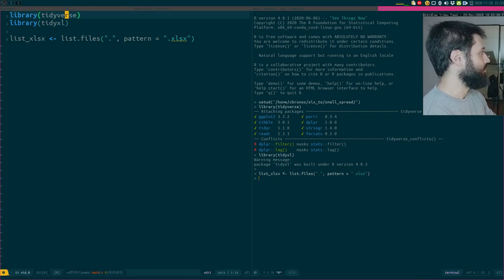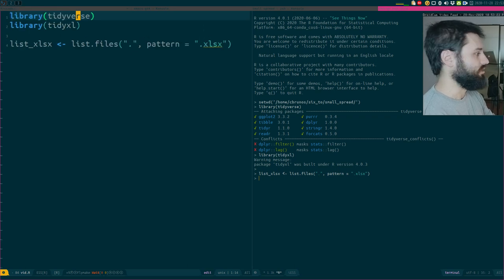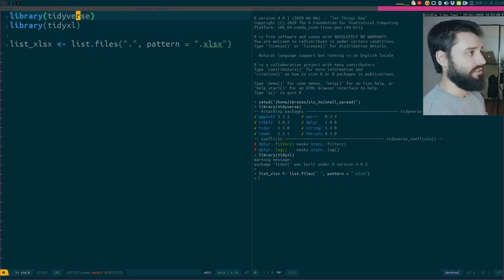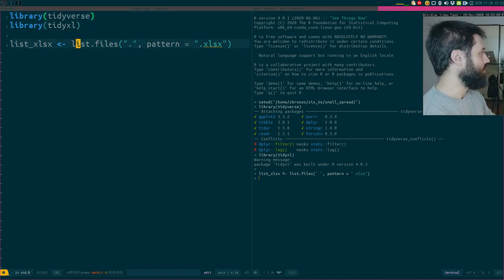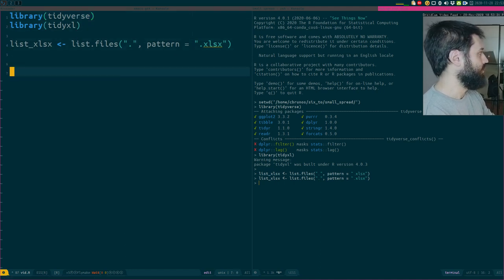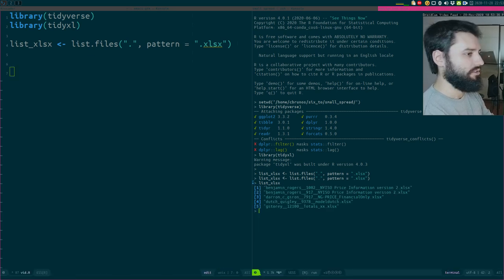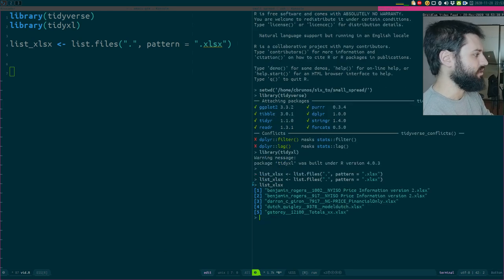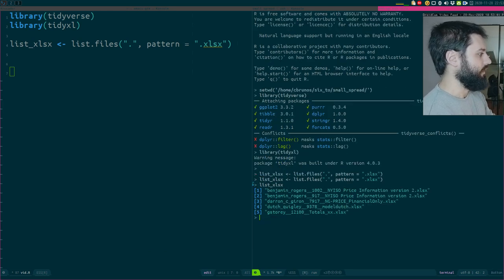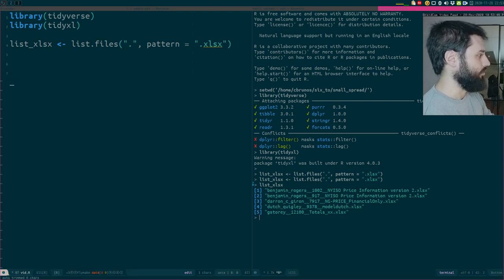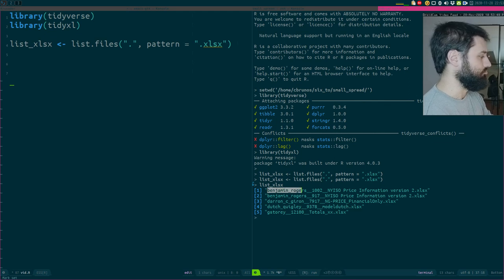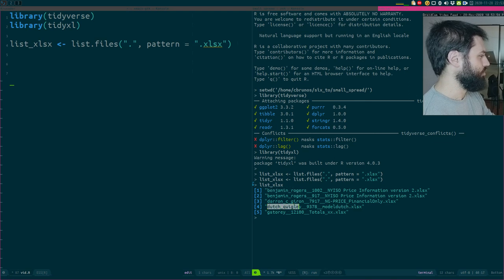First things first, I'm going to load my packages — the usual suspects: Tidyverse and in this case TidyXL. I'm going to list my files. I have these very nicely named Excel sheets. Apparently two of them were made by a person called Benjamin Rogers and... Dutch? Is that a name? Dutch? Okay, great.